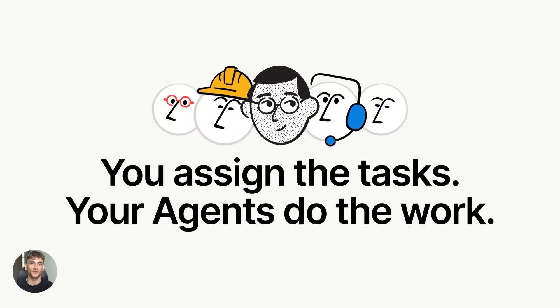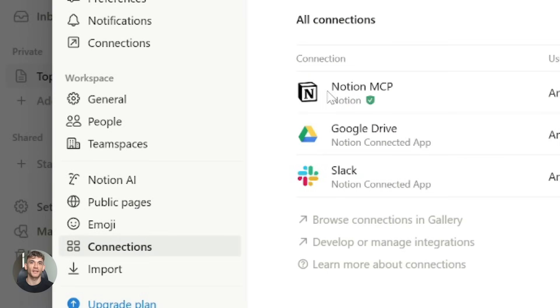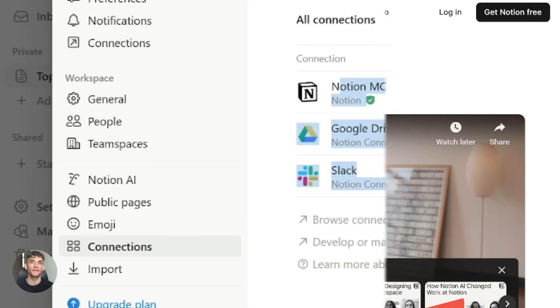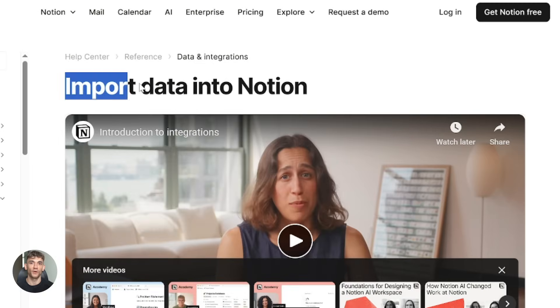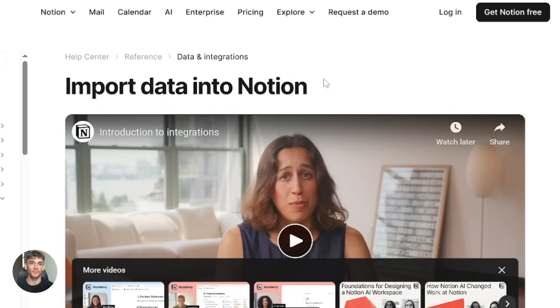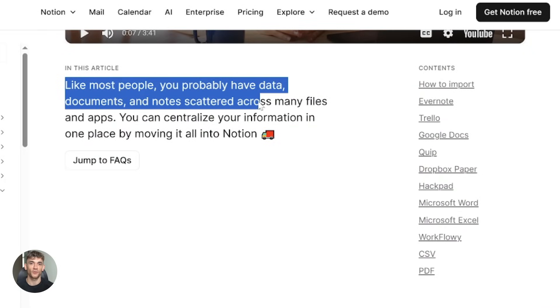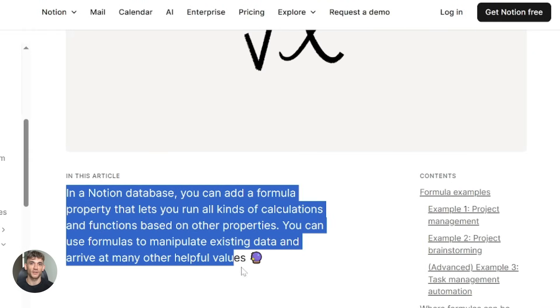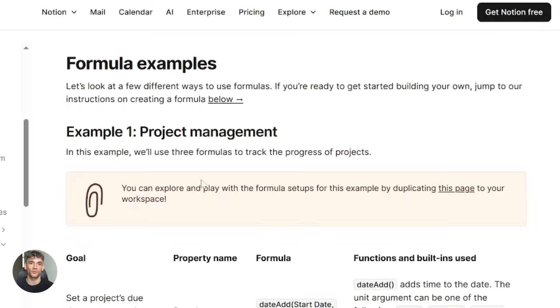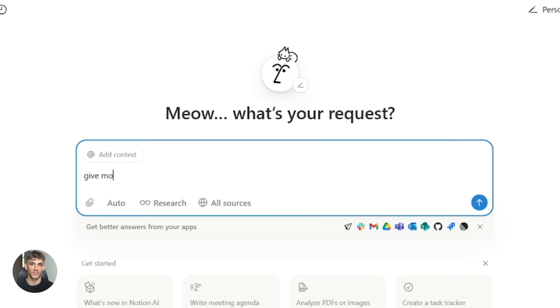Now let's talk about Notion AI and what's new there. Notion AI got some massive upgrades too. The biggest one is AI connectors — Notion AI can now connect to external tools like Slack and Google Drive. This means it can pull context from your whole workflow, not just what's in Notion. It makes the AI way smarter because it knows more about what you're working on. They also improved writing and formula generation. You can ask Notion AI to build formulas, reformat content, change the tone, and create outlines. It speeds up content creation a lot.